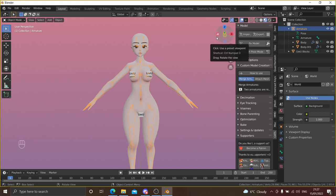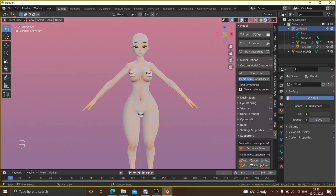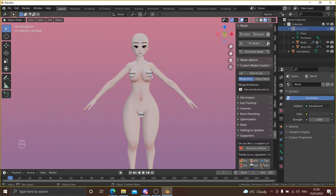This is a pretty successful avatar base — everything is connected. But obviously we can't just upload this model as there are no clothes and no hair, so we're going to add those.